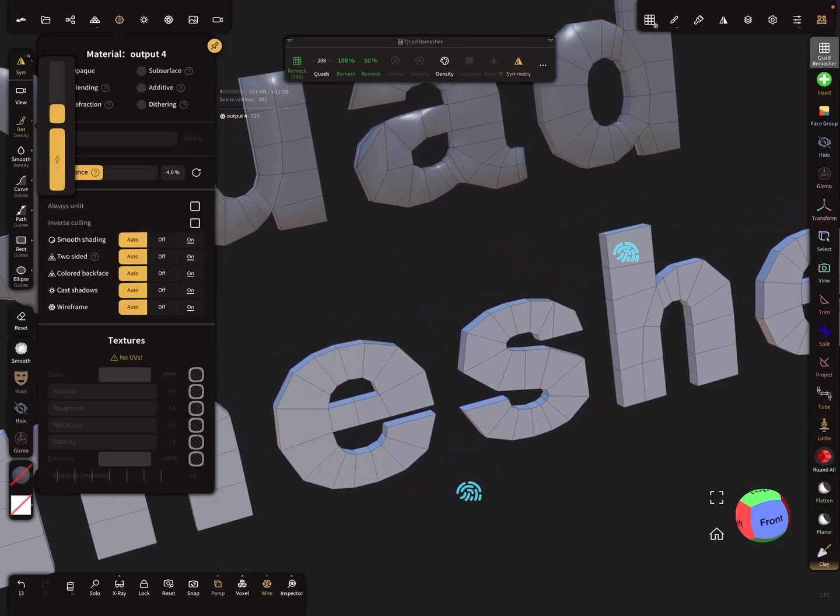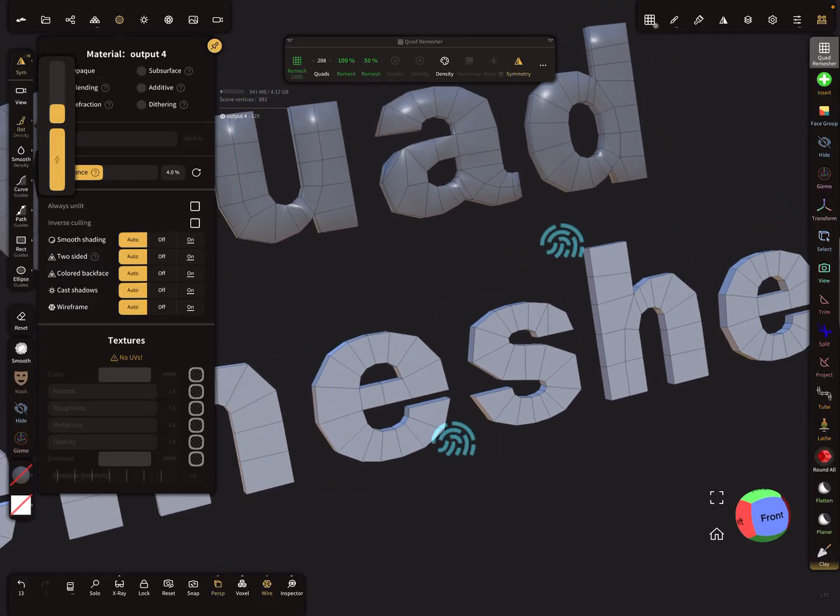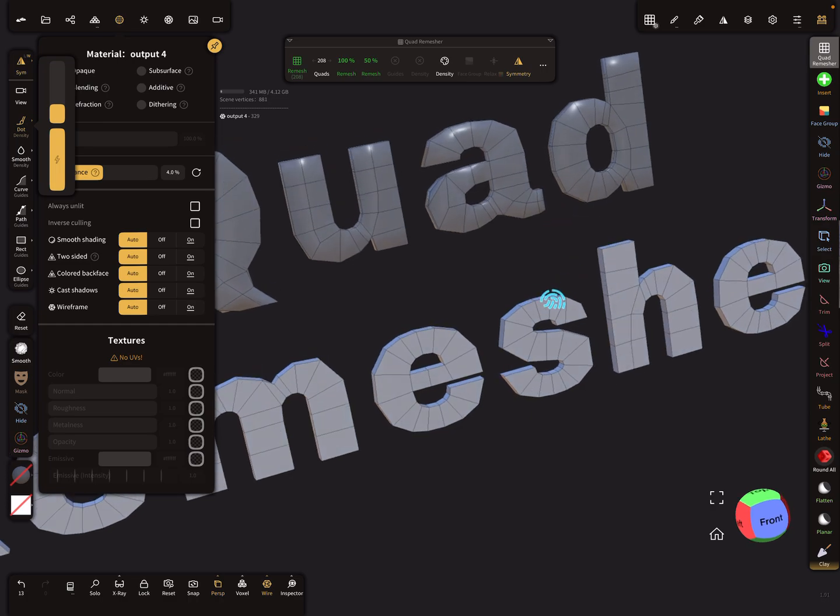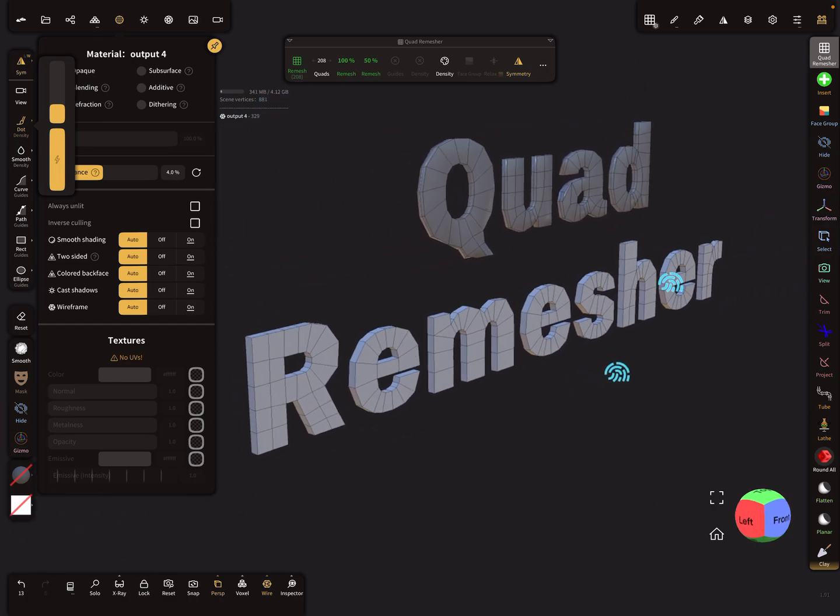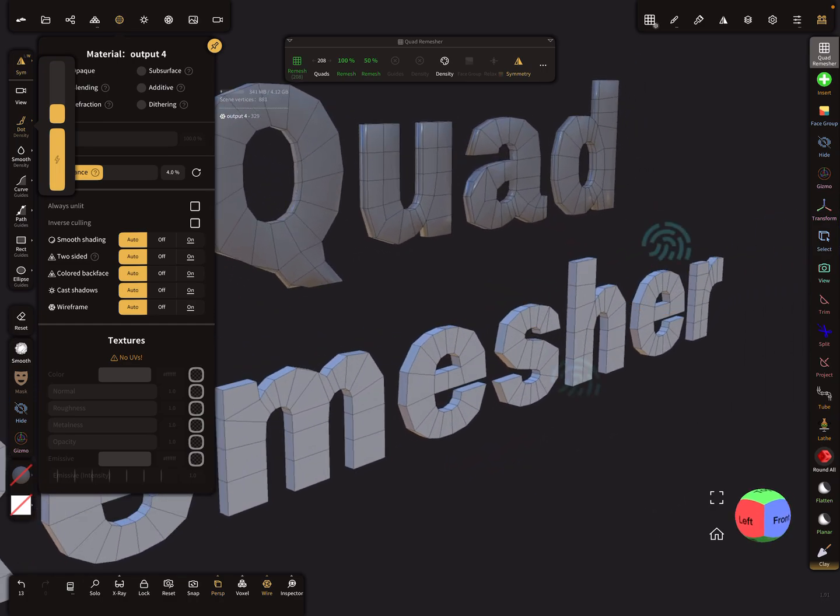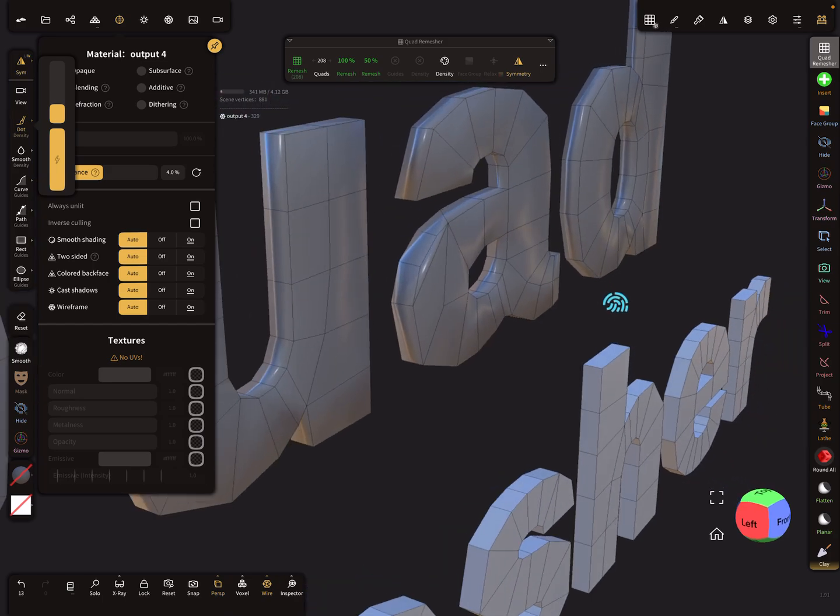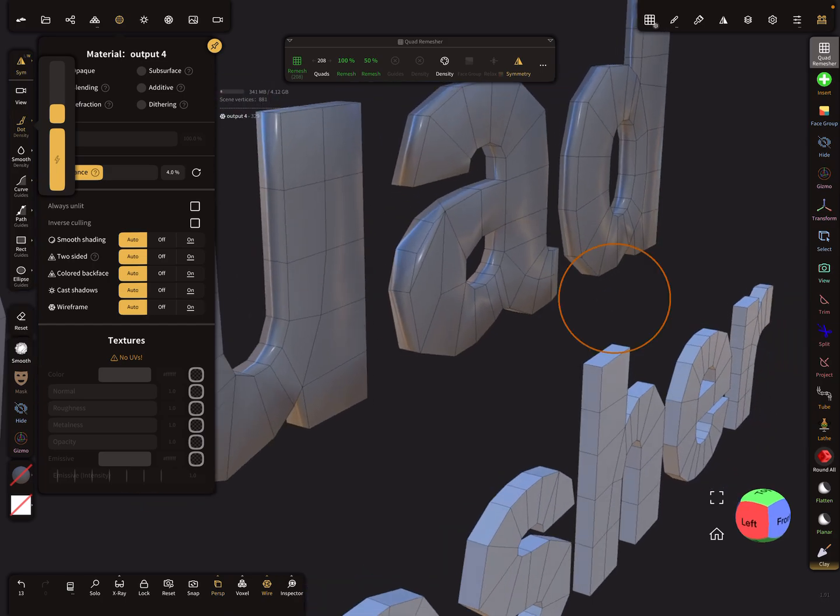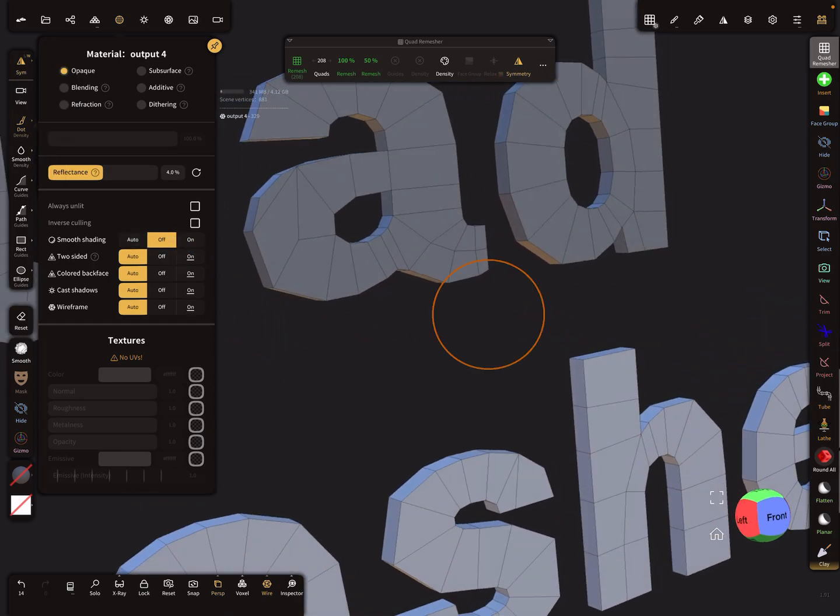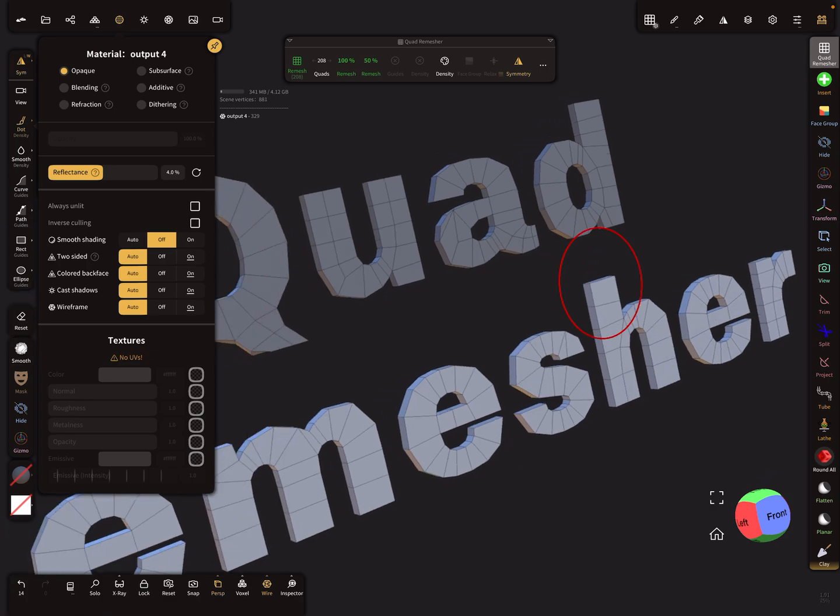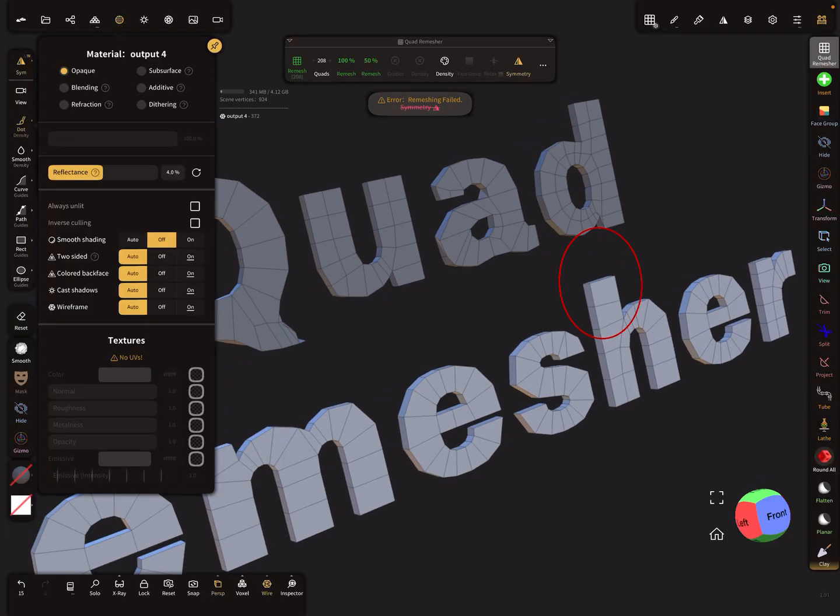This one is not so nice here, the A is a little bit a problem. Maybe press again remesh, no.